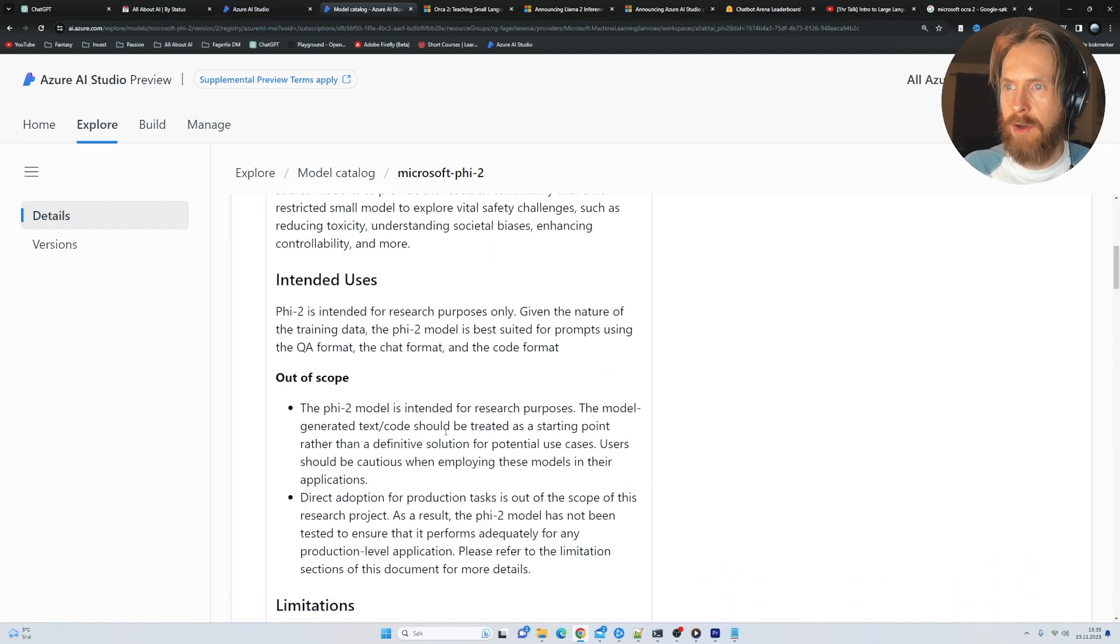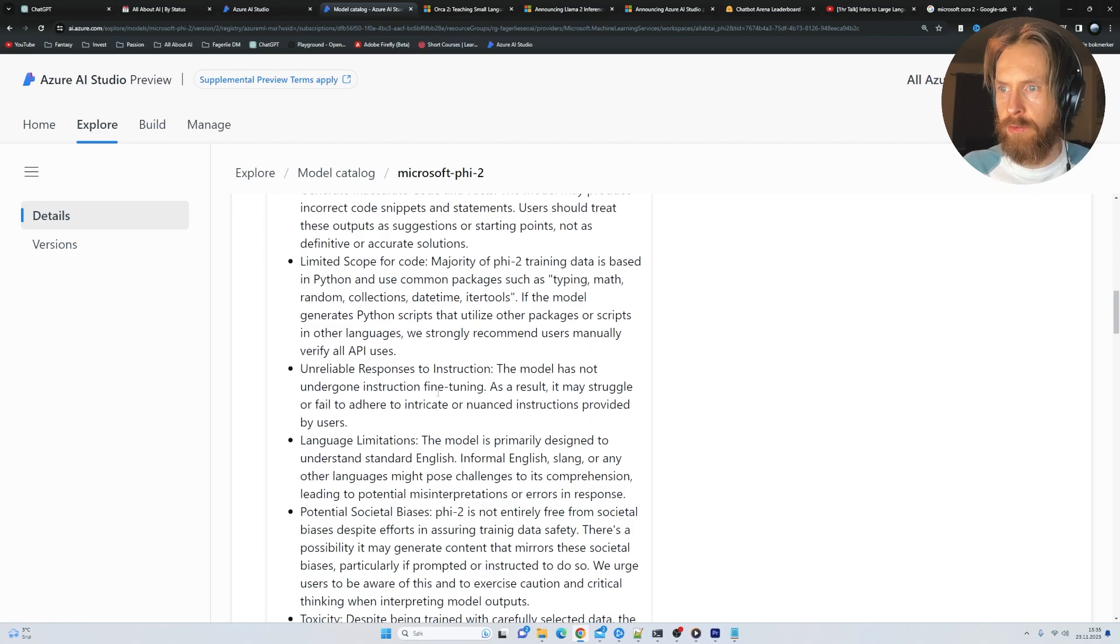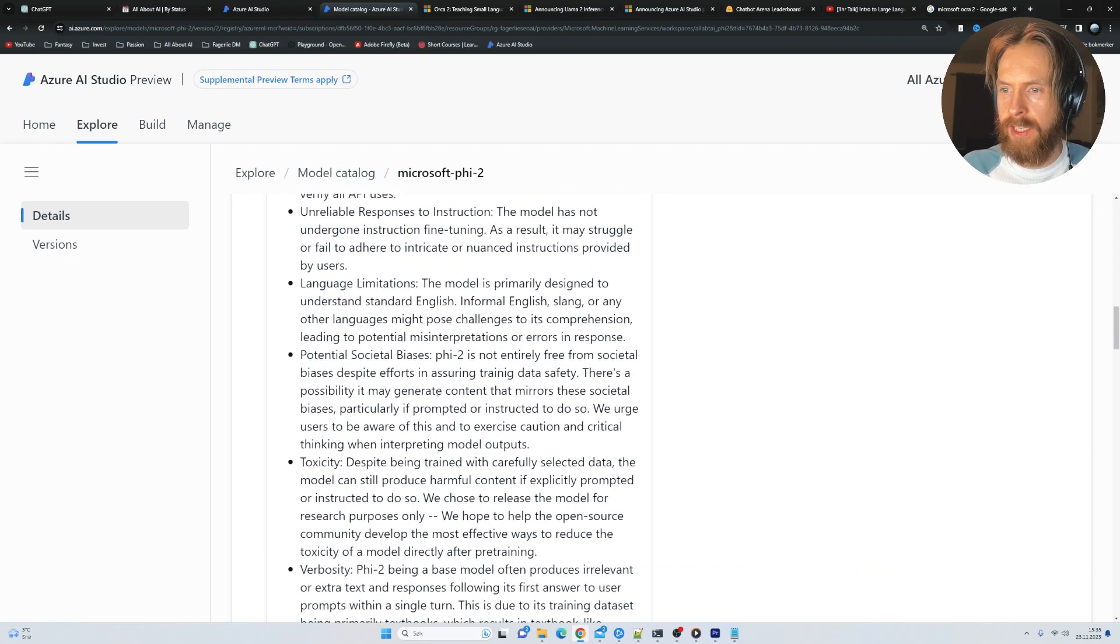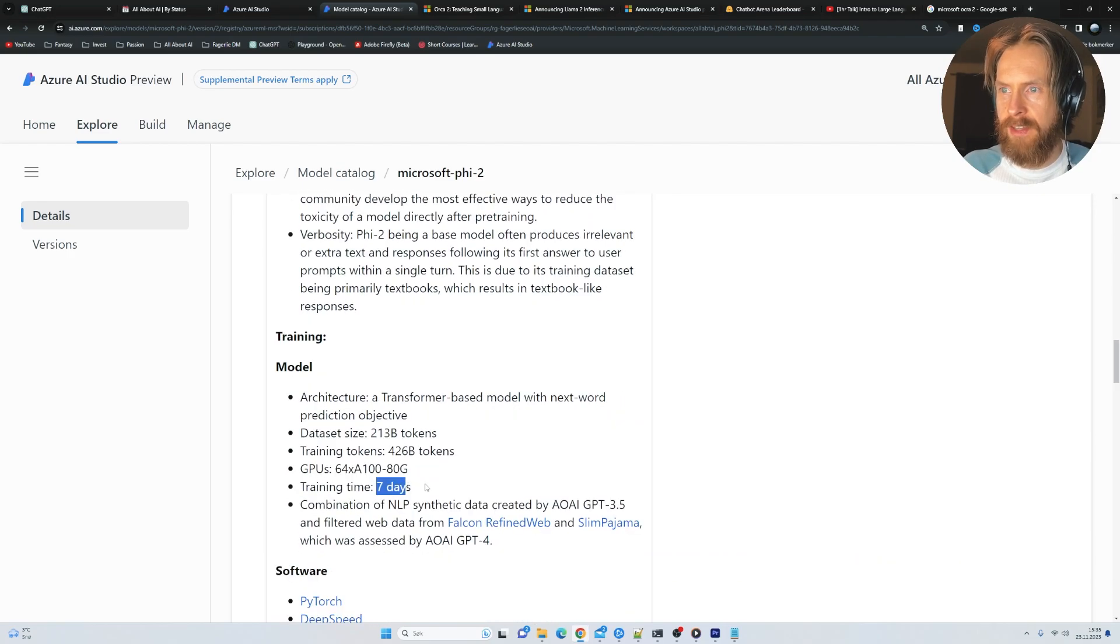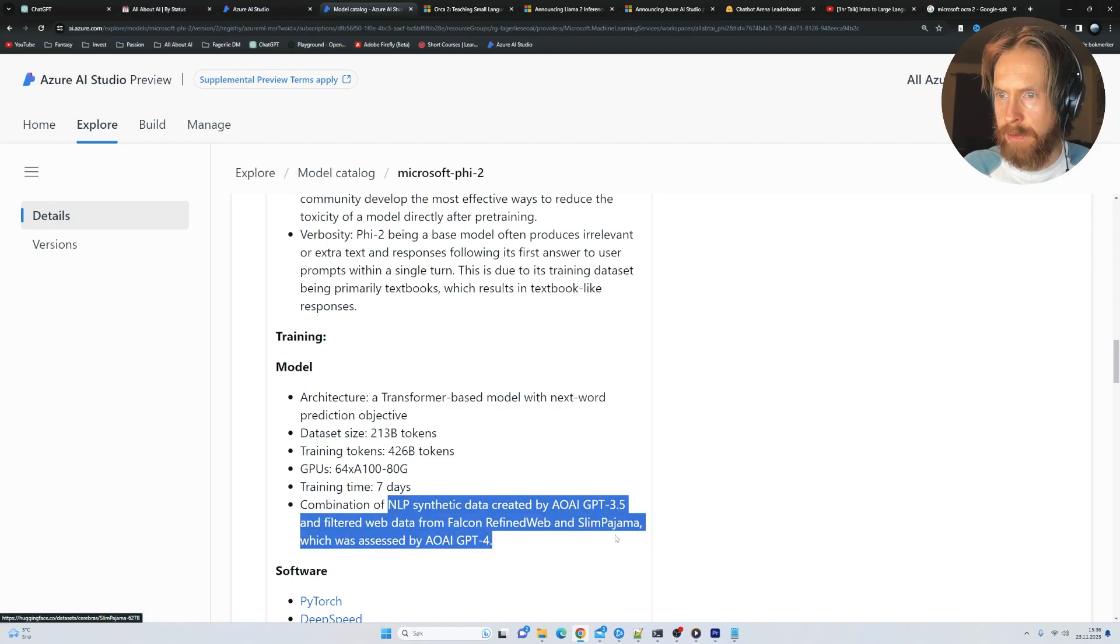I don't know exactly what kind of hardware we need to run this. I haven't looked into it. It took seven days to train. So we can get some information about the dataset here too.